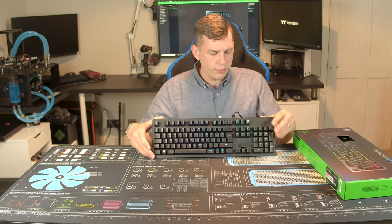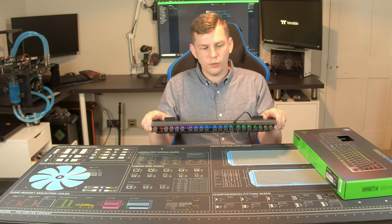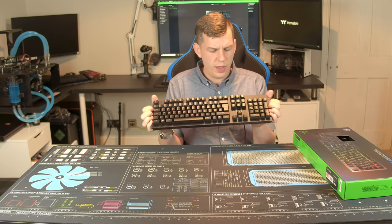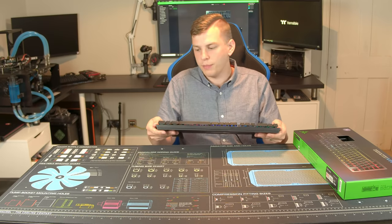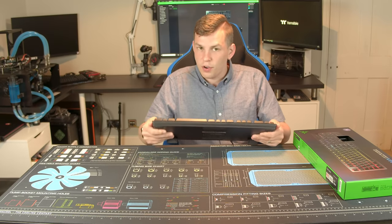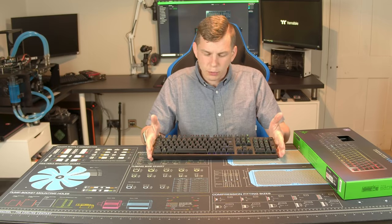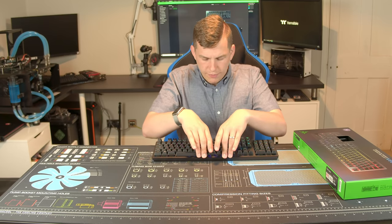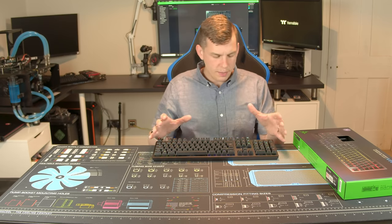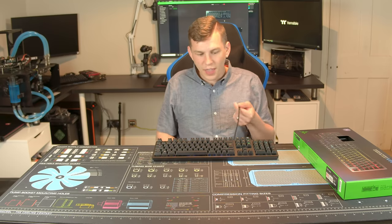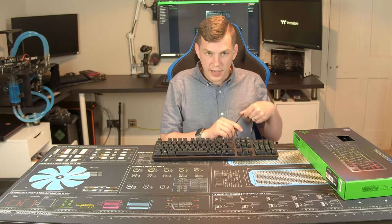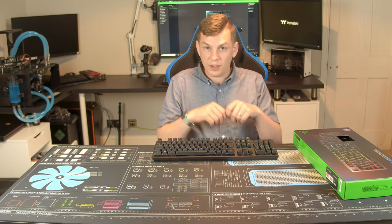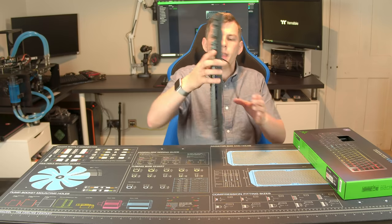So the keyboard itself, it's actually a plastic chassis with a, I believe it is aluminium top plate. It's a nice rigid keyboard, no creaks or flex or anything when you're playing on it. It does have a fixed six foot braided cable. There is actually a little cable tie and everything included on that.